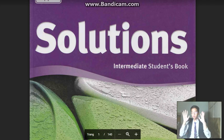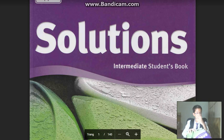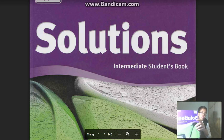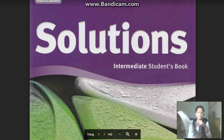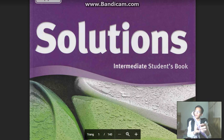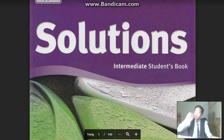So now we'll start with our new book. Have you bought this book yet? It is the Solutions Intermediate Students Book by Tim Farler and Paul A. Davis — by Oxford, of course, our sponsors.